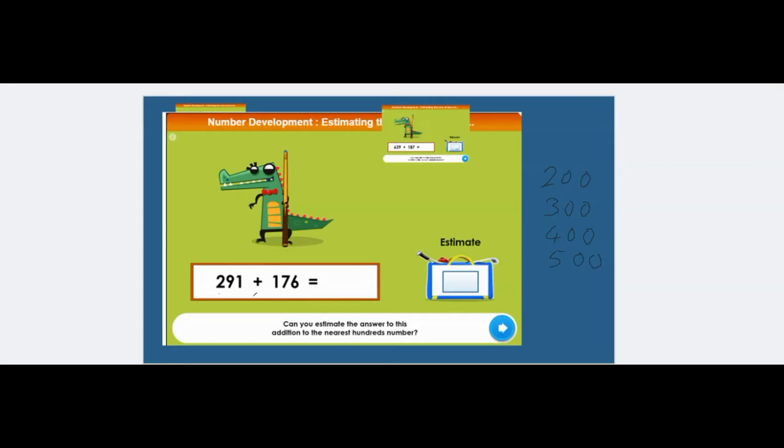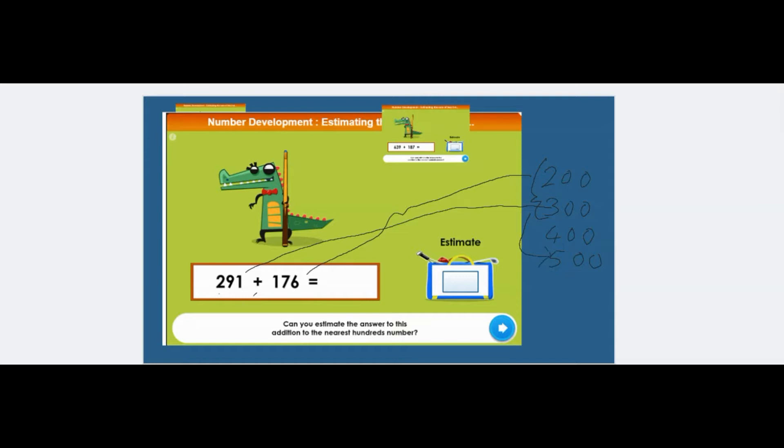If we take 291, the nearest hundred to that is 300. The nearest hundred to 176 is 200. If you add those together, the 200 and the 300, that's almost 500. So 500 is the answer that goes in there.